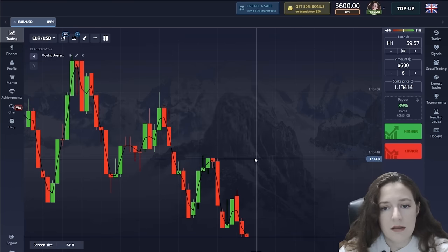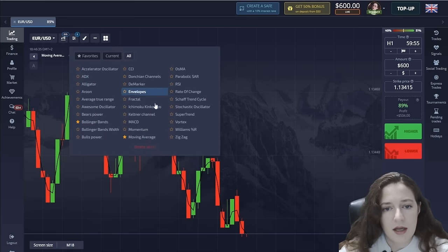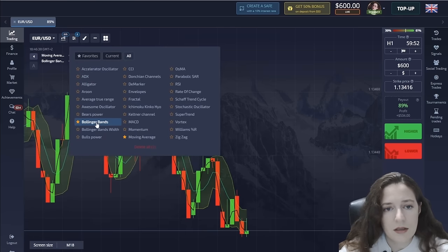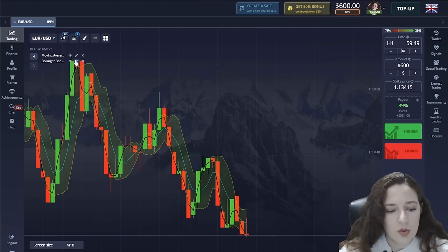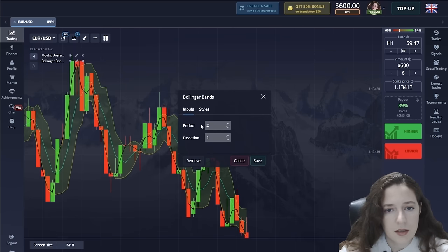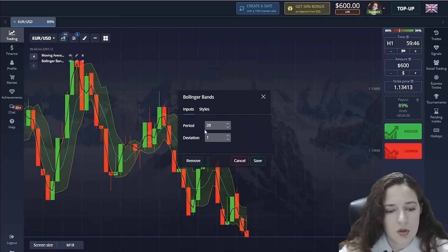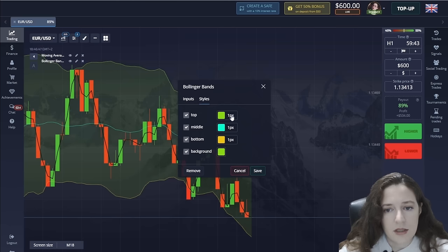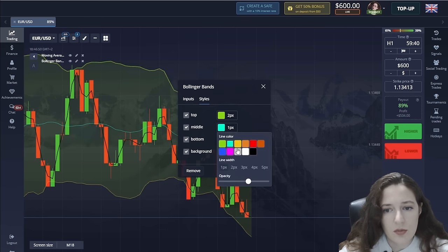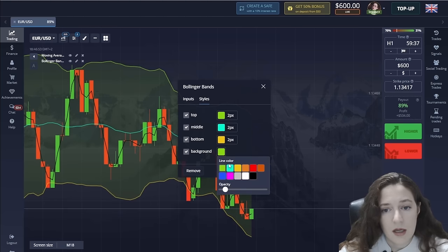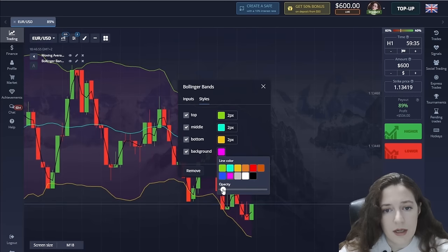The other indicator is Bollinger Bands. I raise the periods to 20 and 2. Unlike the moving average, I need the Bollinger Bands indicator lines to be more solid, and you will soon find out why.